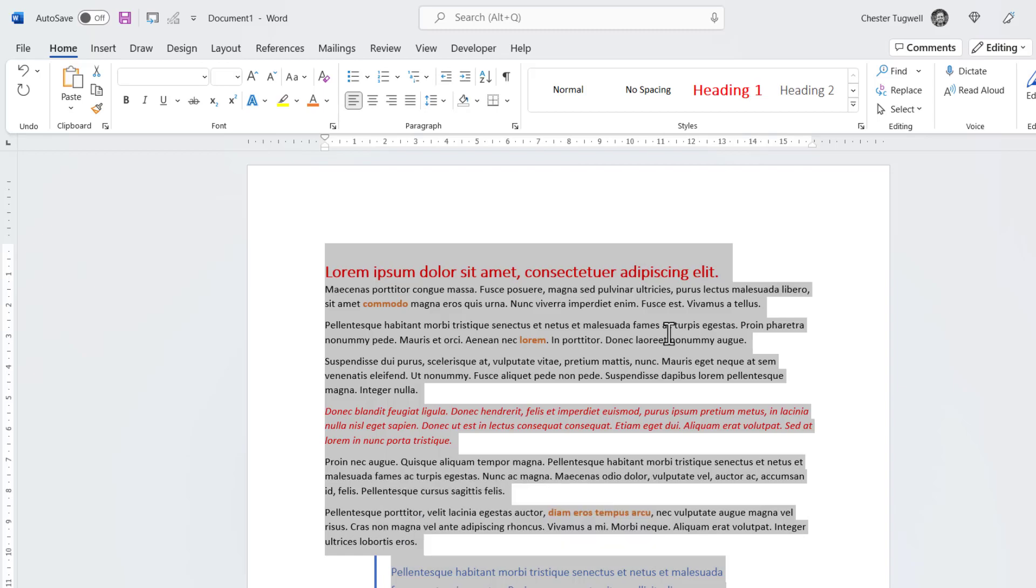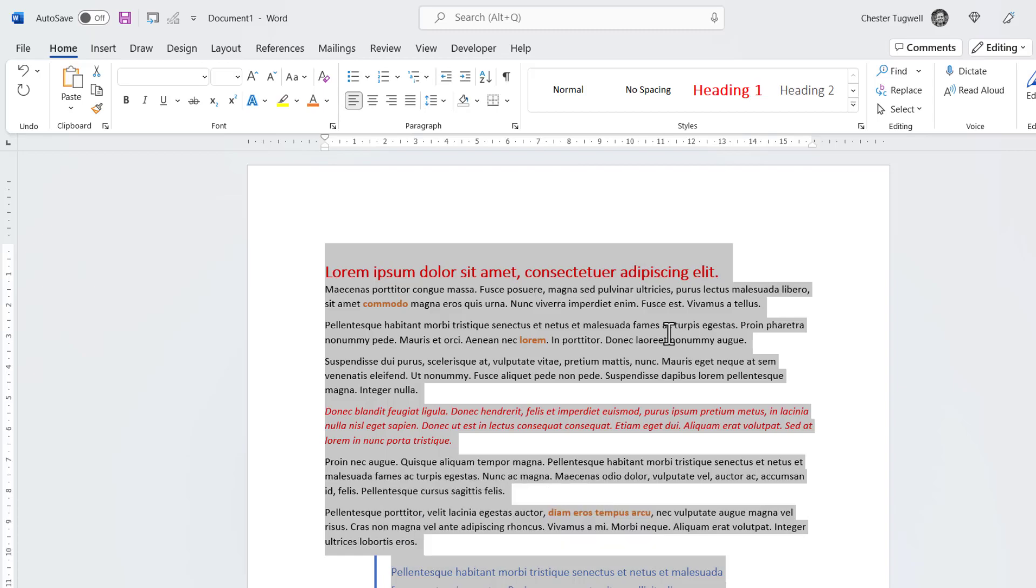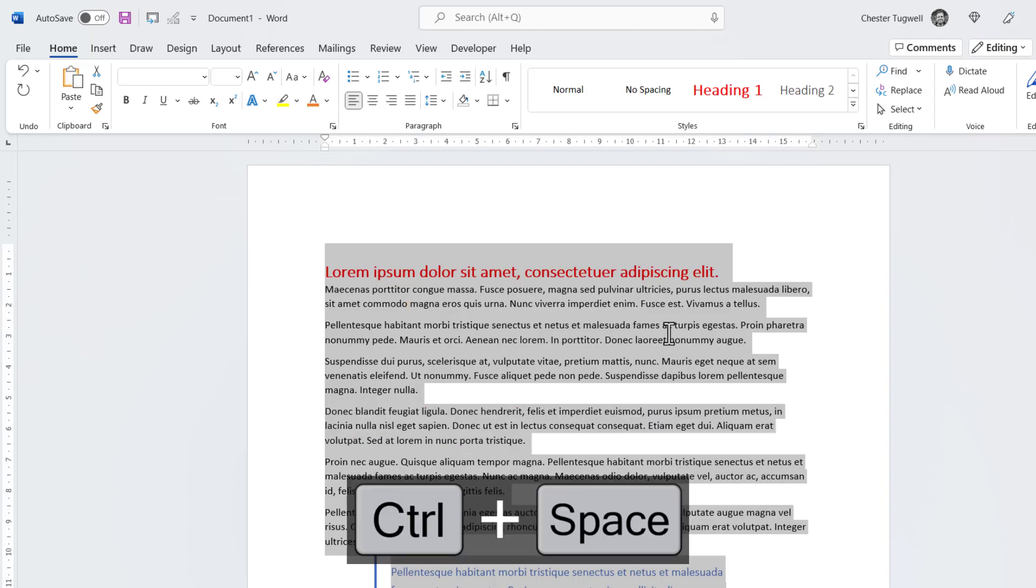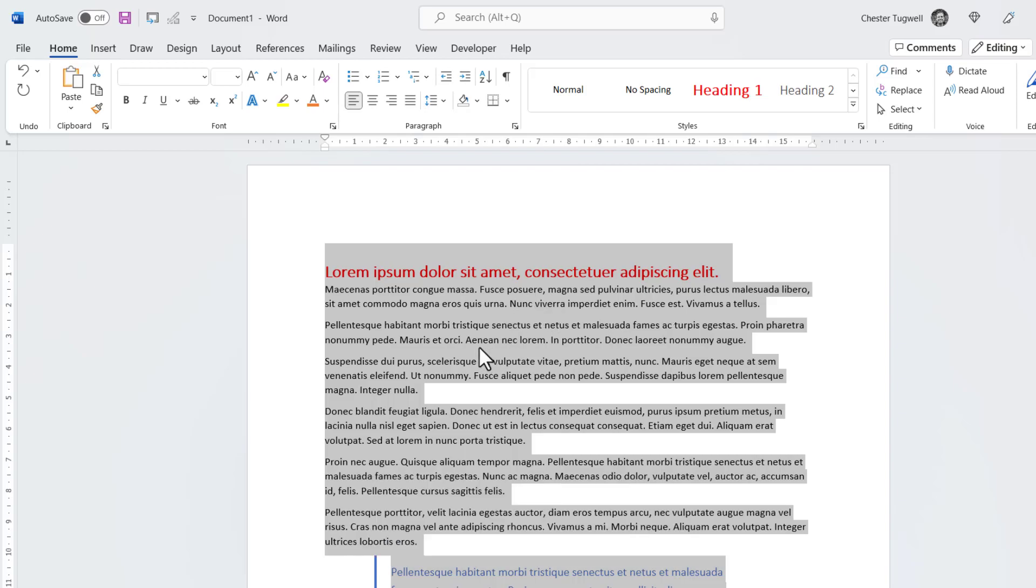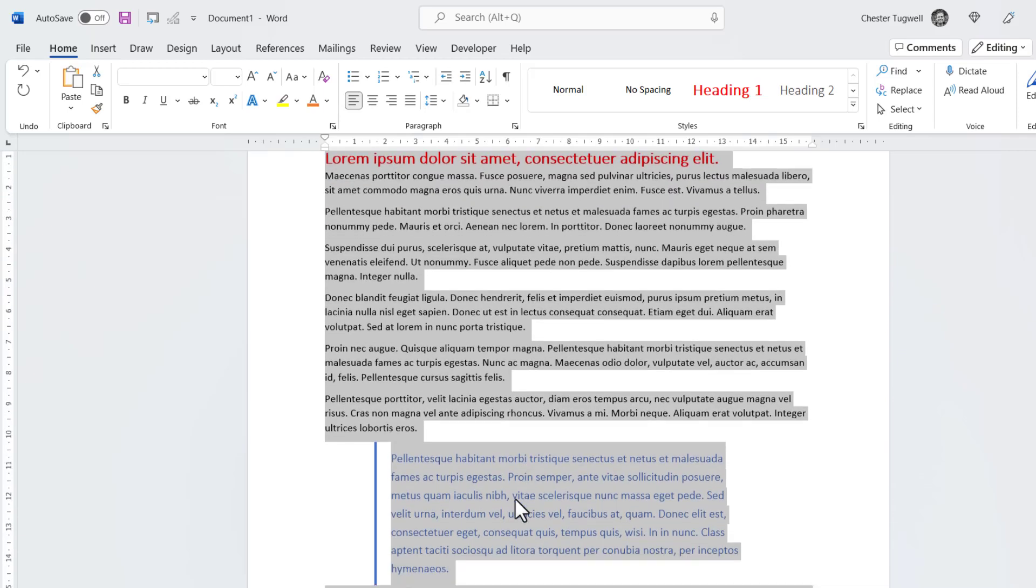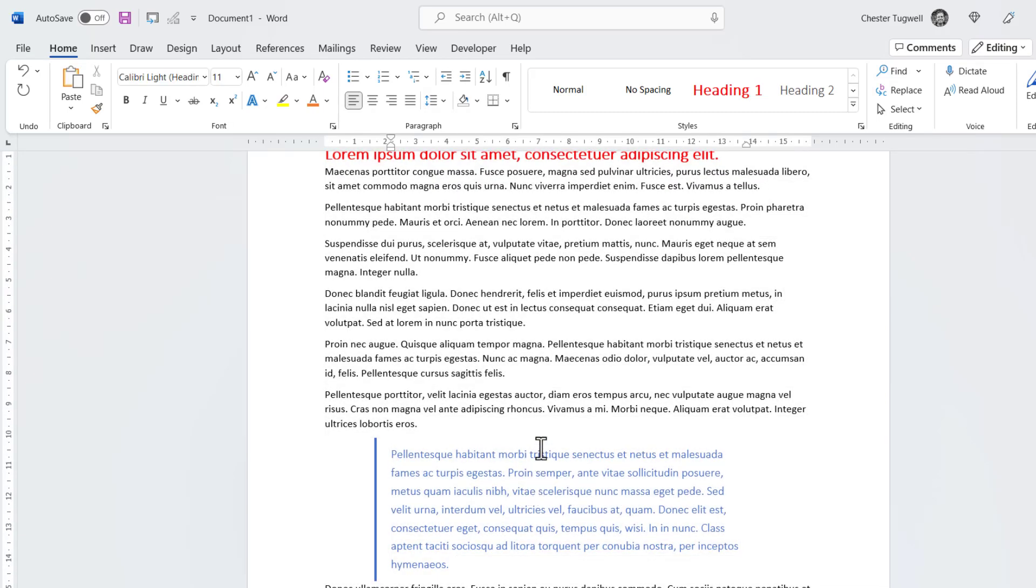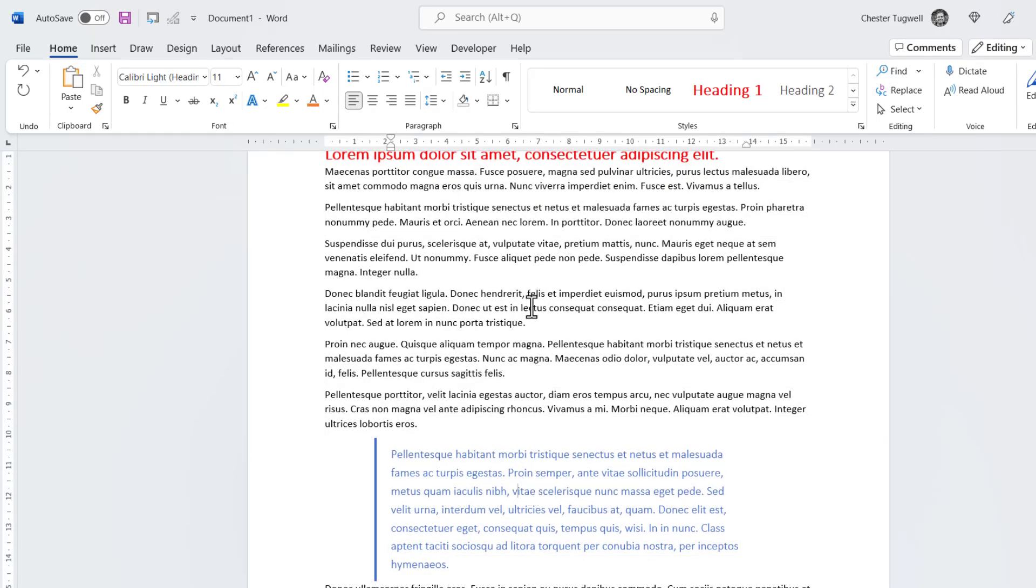Then use the shortcut key Ctrl-Space on your keyboard. So that's got rid of any locally applied formatting. But you can see that the formatting applied by styles is still in place.